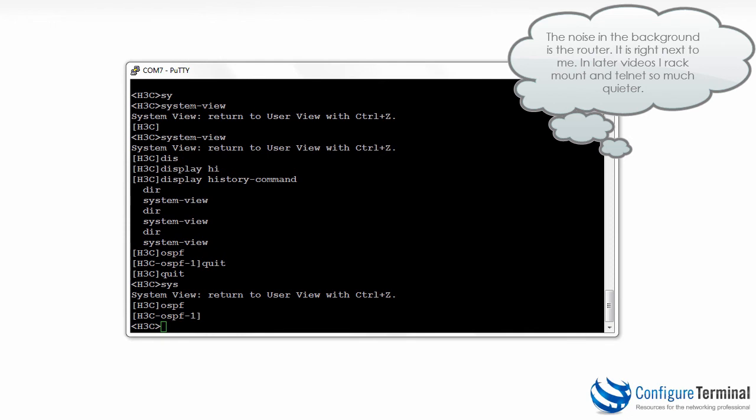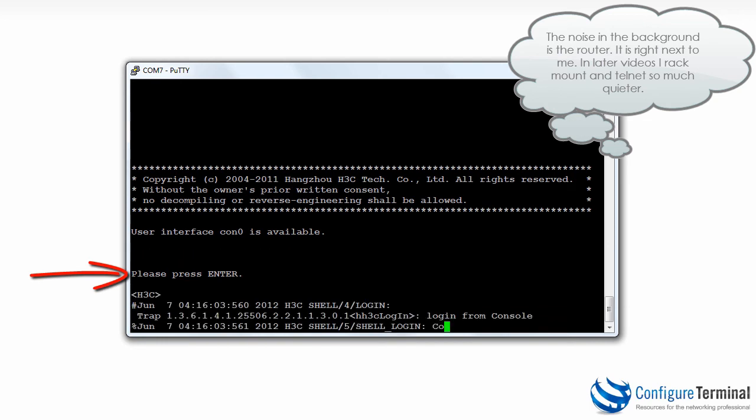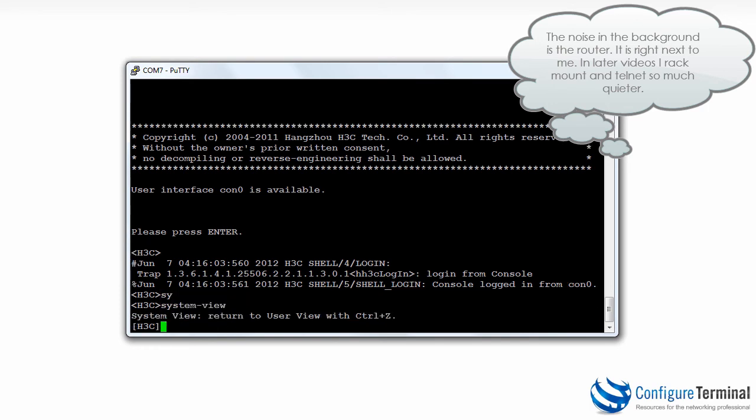Now you may have noticed that there was no authentication or no passwords required to gain access to the device. So as an example if I quit, notice I'm connected to the console. I hit enter, I can access user view, type system view and I can access system view. No authentication or passwords were required. Now in the real world you probably don't want to do that. You want to have some type of authentication to make sure that unauthorized users don't gain access to the device.